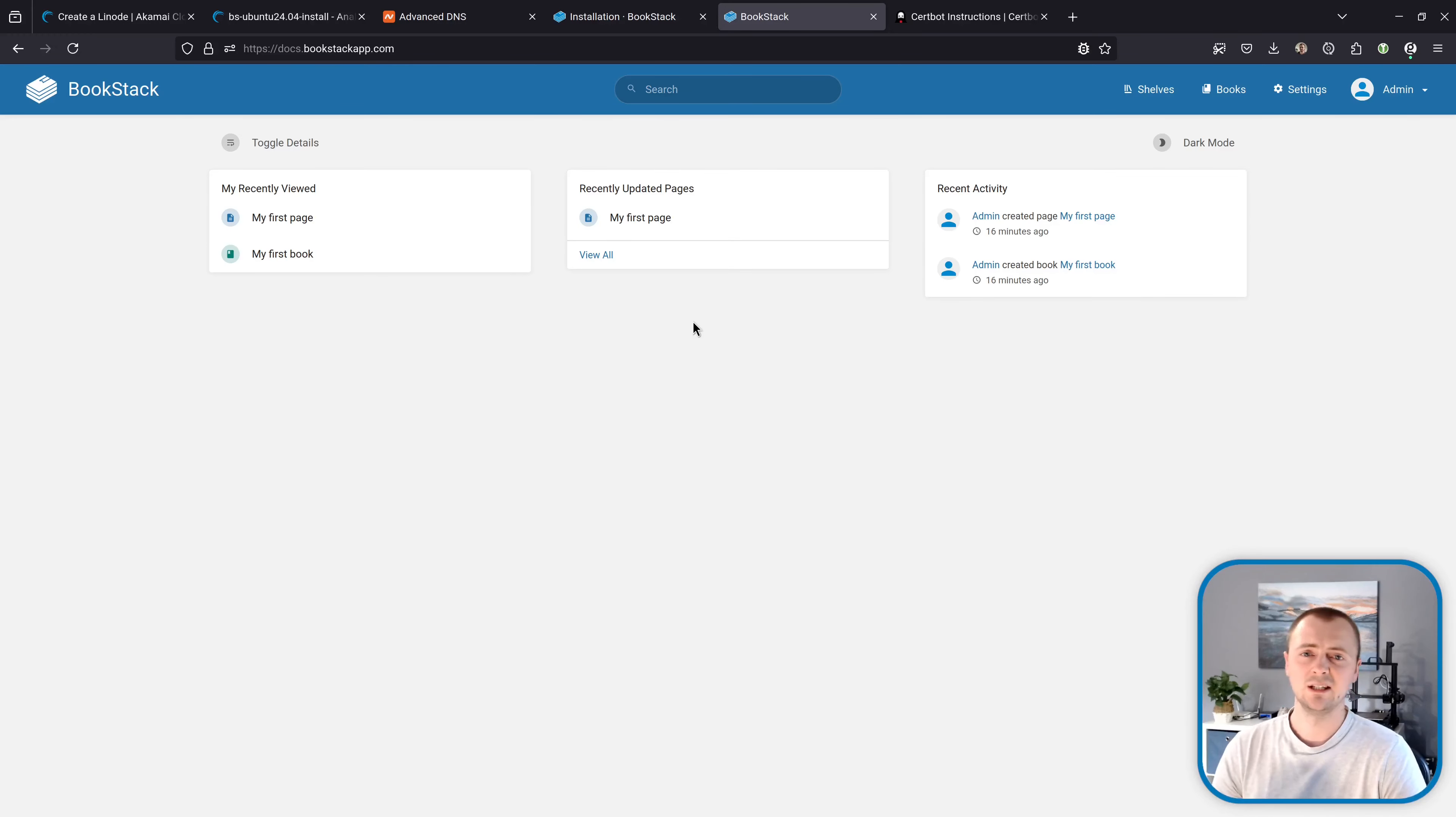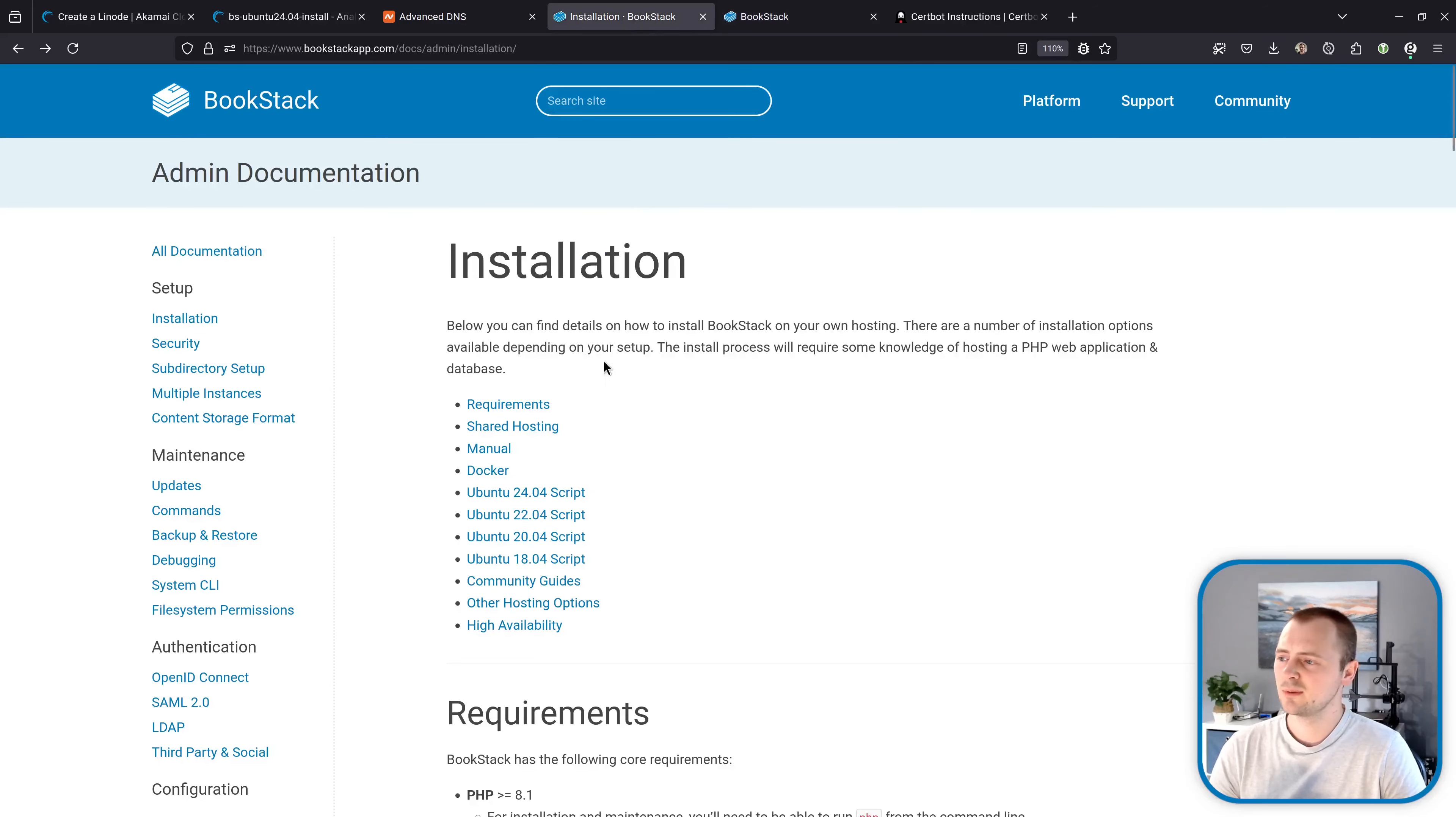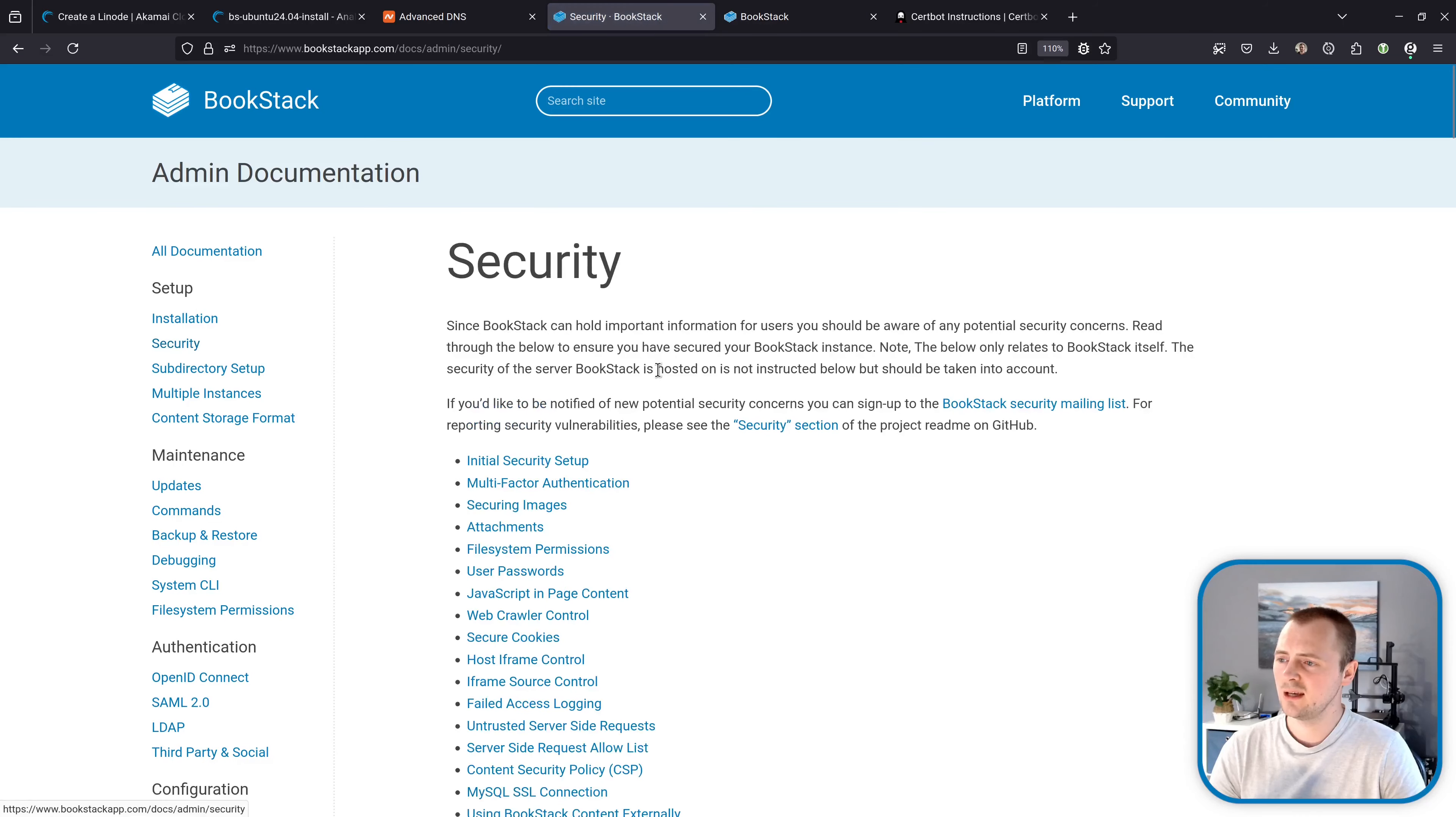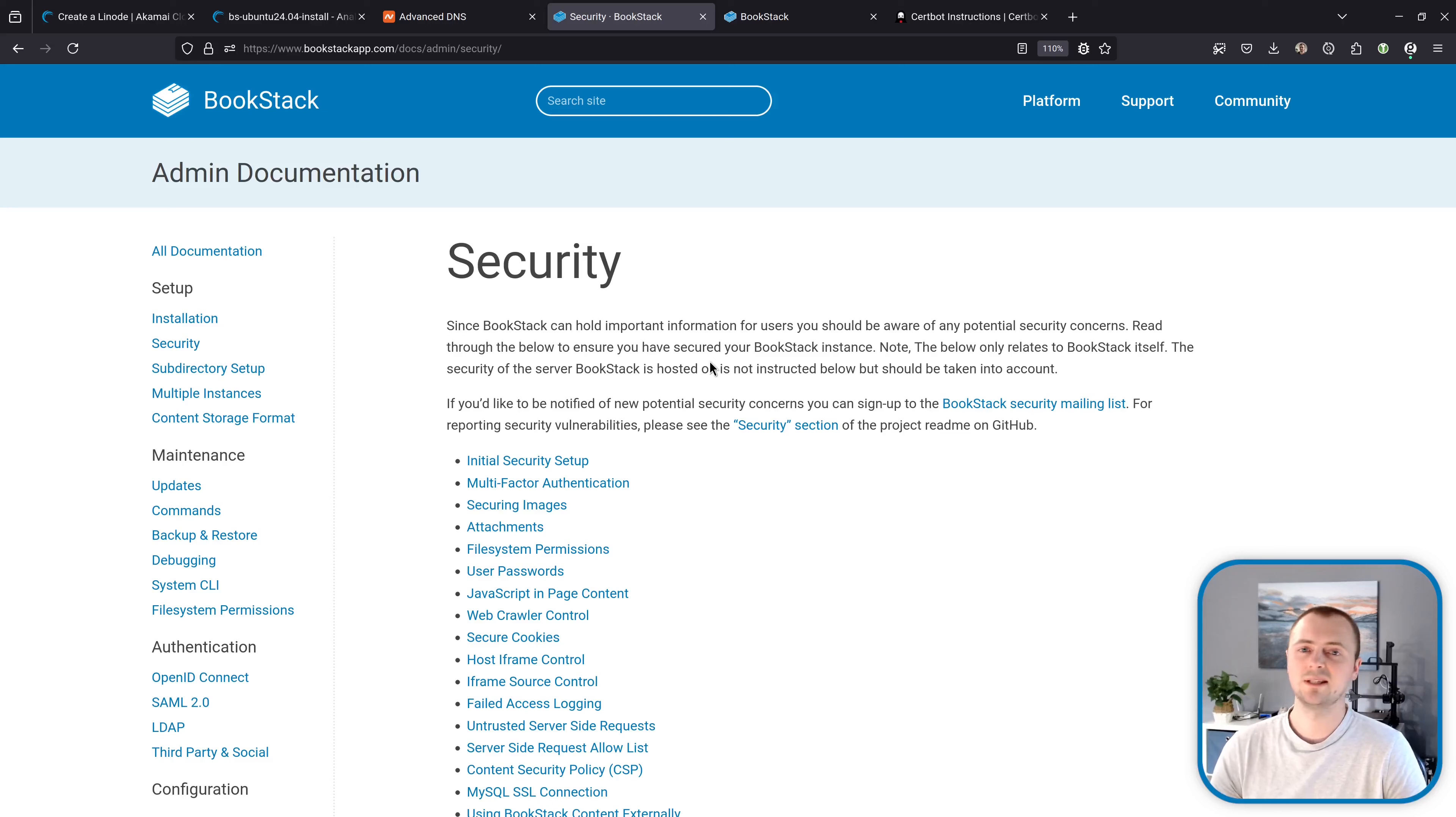In context of bookstack I would recommend if you go to our documentation and you can find a page on security it might be worth just to read through this page just so you understand any security considerations about the platform and any steps that you might want to take in terms of security.